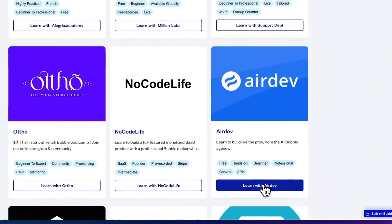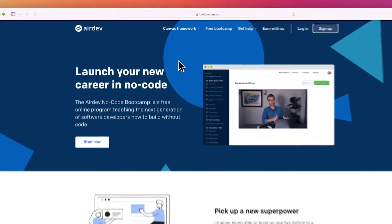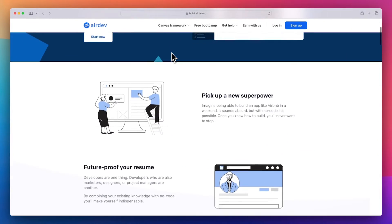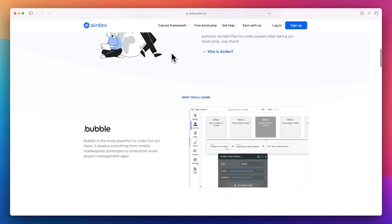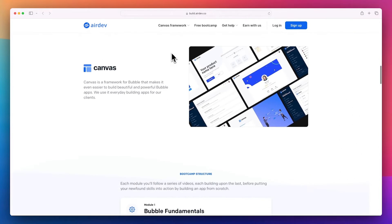First, Airdev has a very good free program. It is very long and comprehensive — it will take you a long time to get through it, and it's self-paced, so you'll need your own motivation. The support is decent from what I've heard, and the people that have graduated that program have done so at a level where they can go on and make a Bubble application. They're the longest-standing free program and they do a really good job at it.